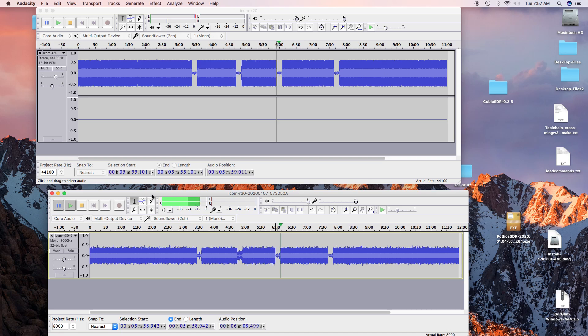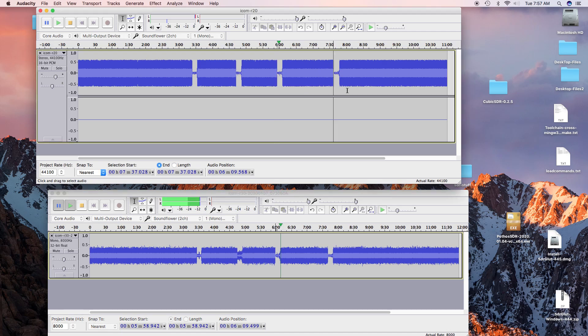You could hear it all right, but it was a little bit weaker. And here's the last location, which is about a quarter mile away over a ridge. Here's the R20.